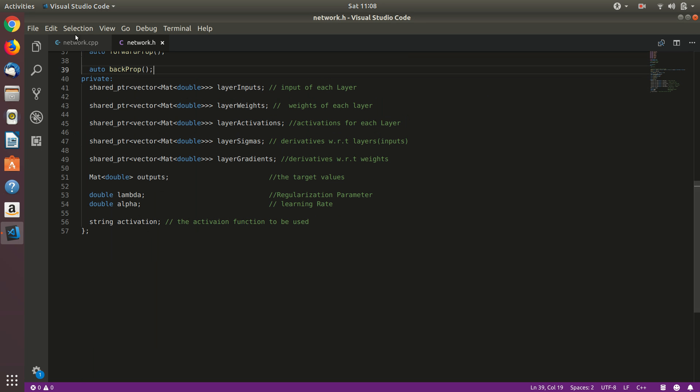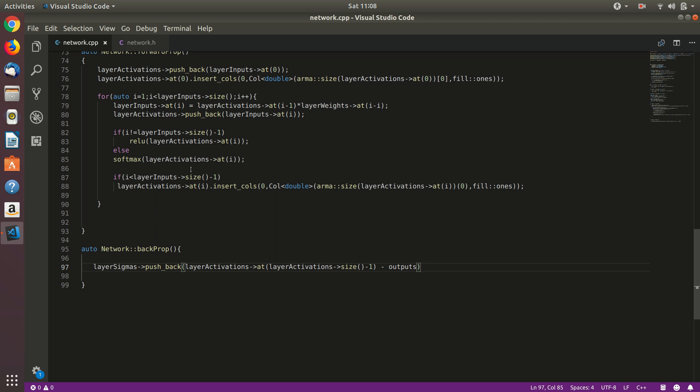And we'll subtract from that the outputs, which if you don't remember is our class variable here, outputs member variable. So we have got our last layer sigma. Of course, backpropagation starts from the last and it proceeds to the very first layer.